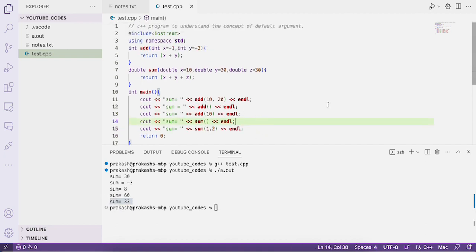That's the concept of default arguments in C++. This is all about how to use default arguments in a function call in C++ programming. If you have any questions regarding this, please mention them in the comment section. Now let's discuss some multiple choice questions related to default arguments.